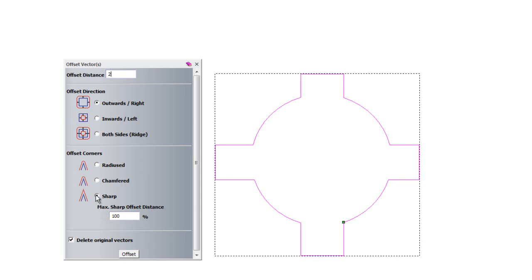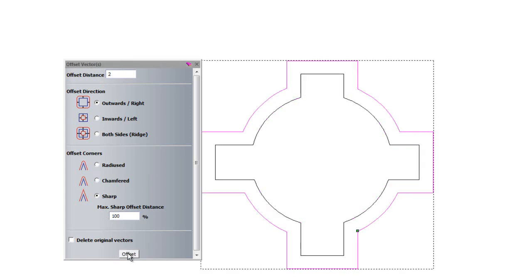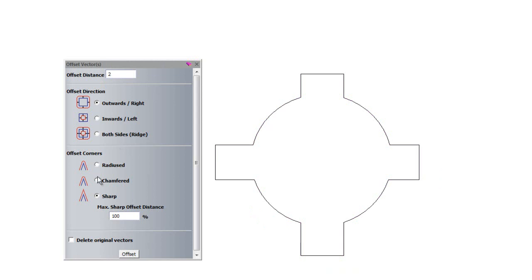And at the moment the corners are sharp. I'll take off delete original vectors just so you can see. So I'll just offset this now. There you can see it's offset this line outwards by 2mm. Just undo that.